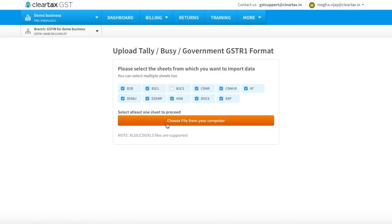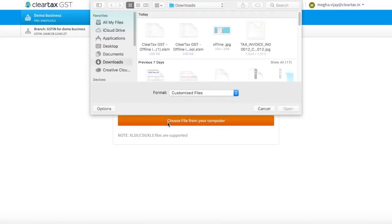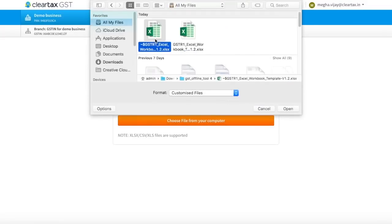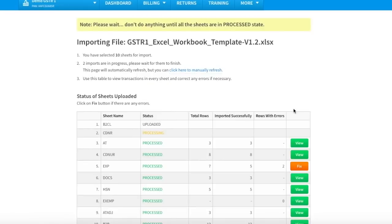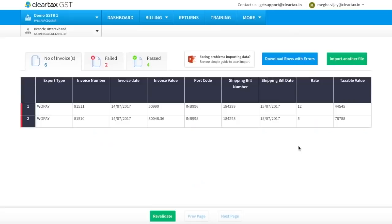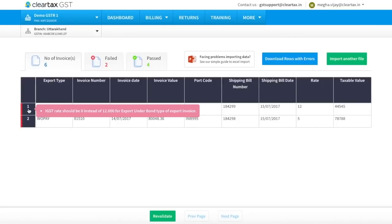Select the applicable sheets that you want to upload. Now click on Choose File from your computer. Browse the file and click on Open. Your file will start getting uploaded. If there is any error in the data, the same will be highlighted. Click on Fix to correct the errors. Read the error message, take the required action, and then click on Revalidate.